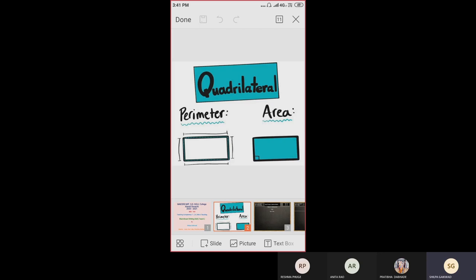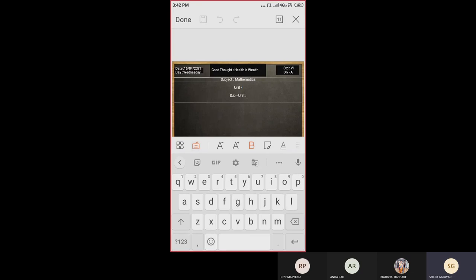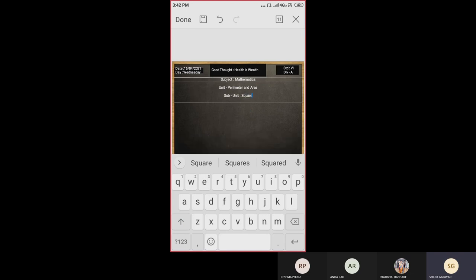Today's date is 16th of April 2021, Wednesday. The thought for the day is: health is wealth. The standard is sixth division A. The subject is mathematics, the unit is perimeter and area, and the subtopic is square. Today we are going to find the perimeter and area of a square.